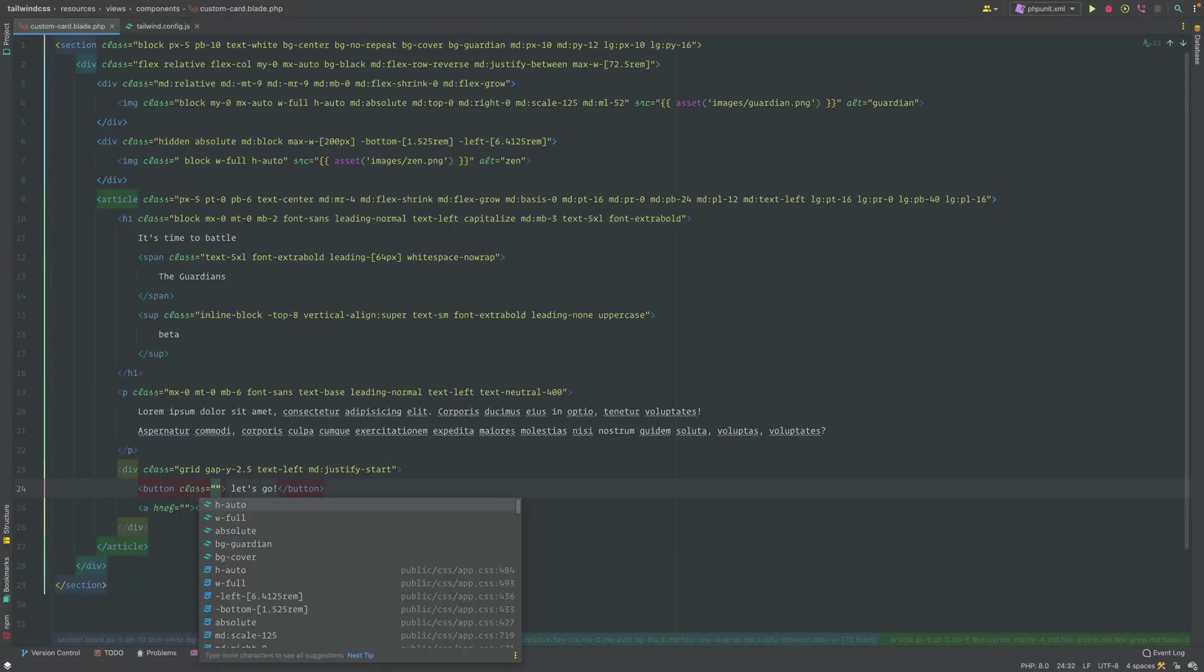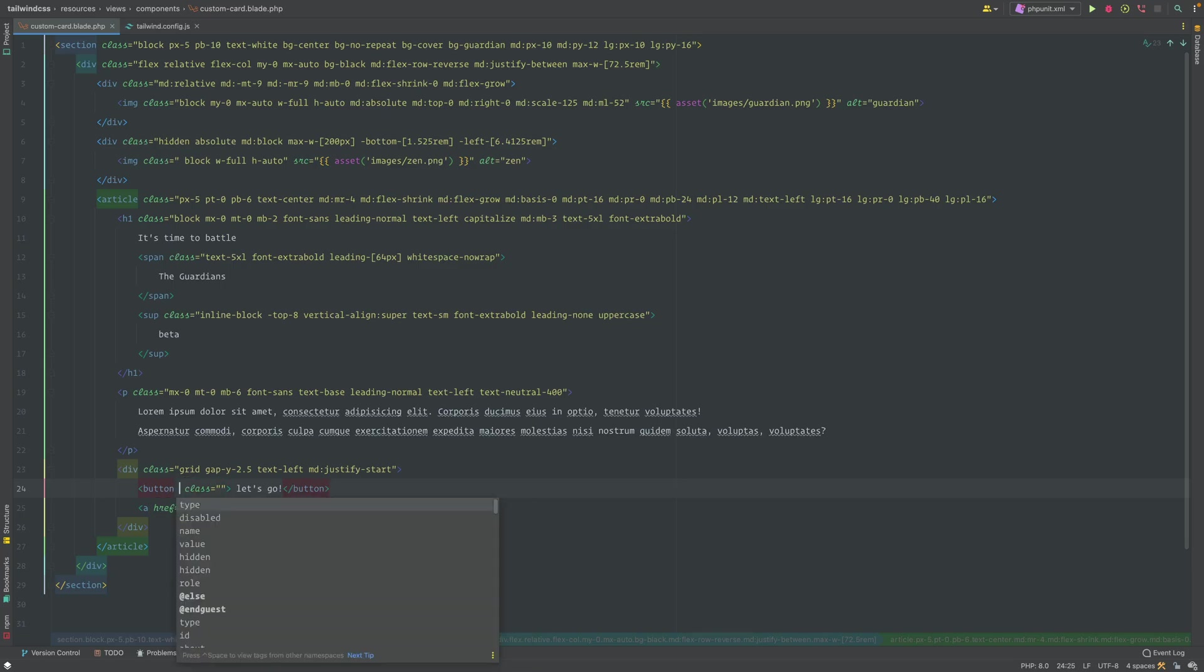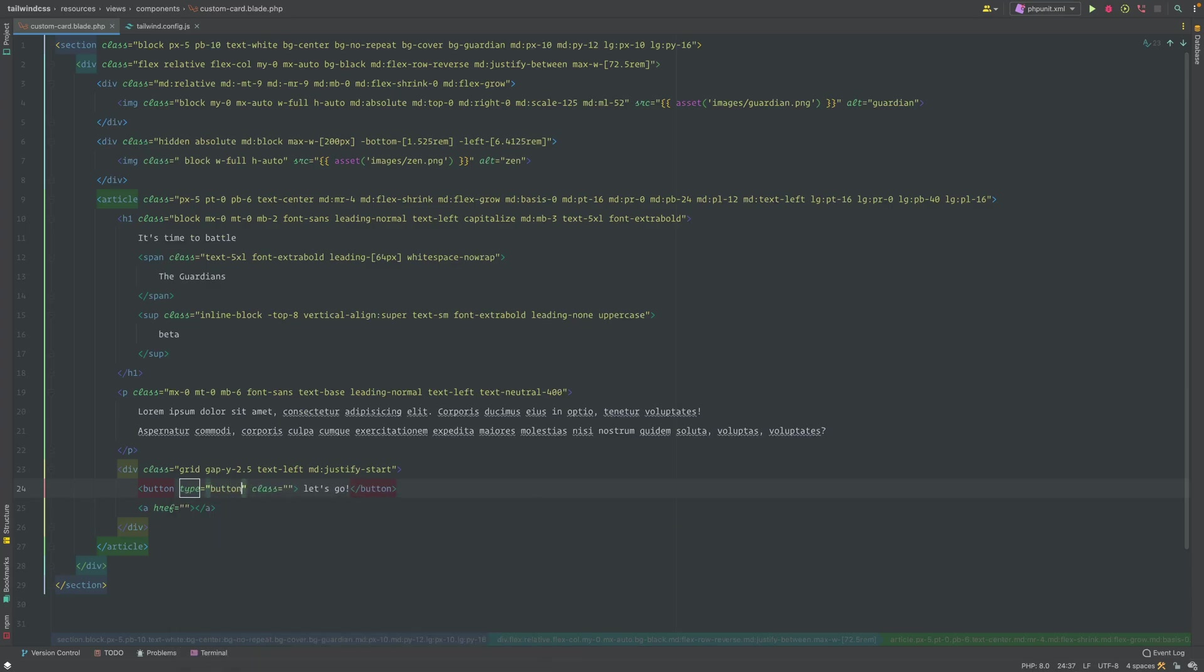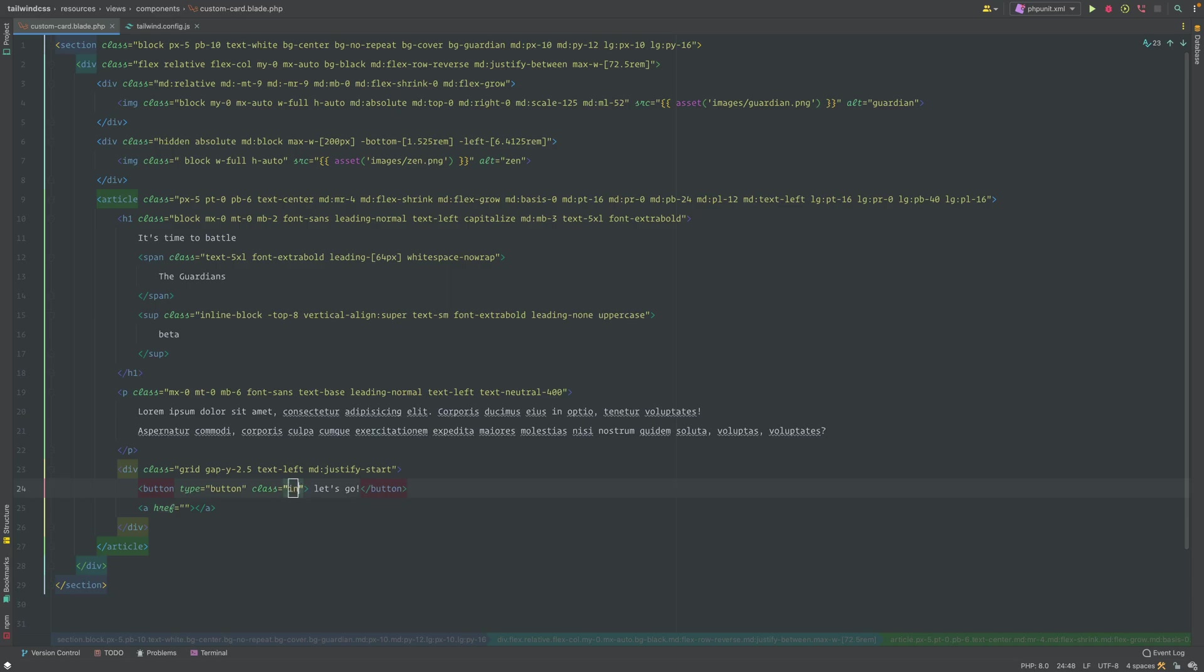Just for the button semantics and stuff, I'd like to make it type button because it is a button, even though we know it's a button, but we're just gonna put the appropriate type in. Then we want this to be inline-block for this button.